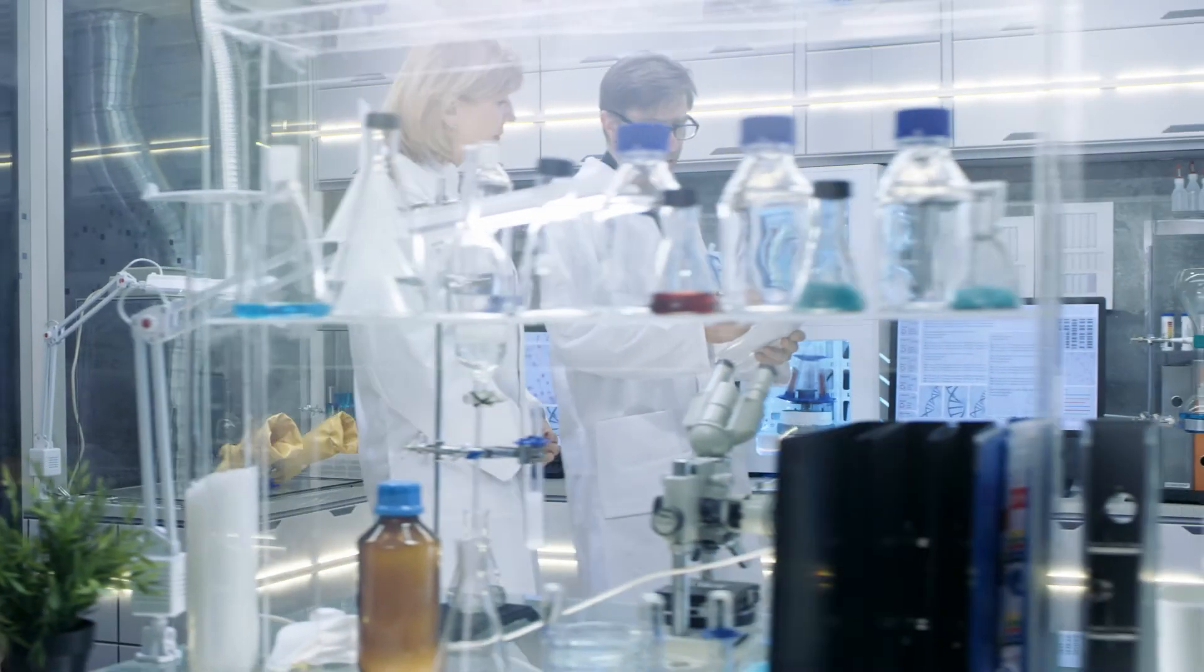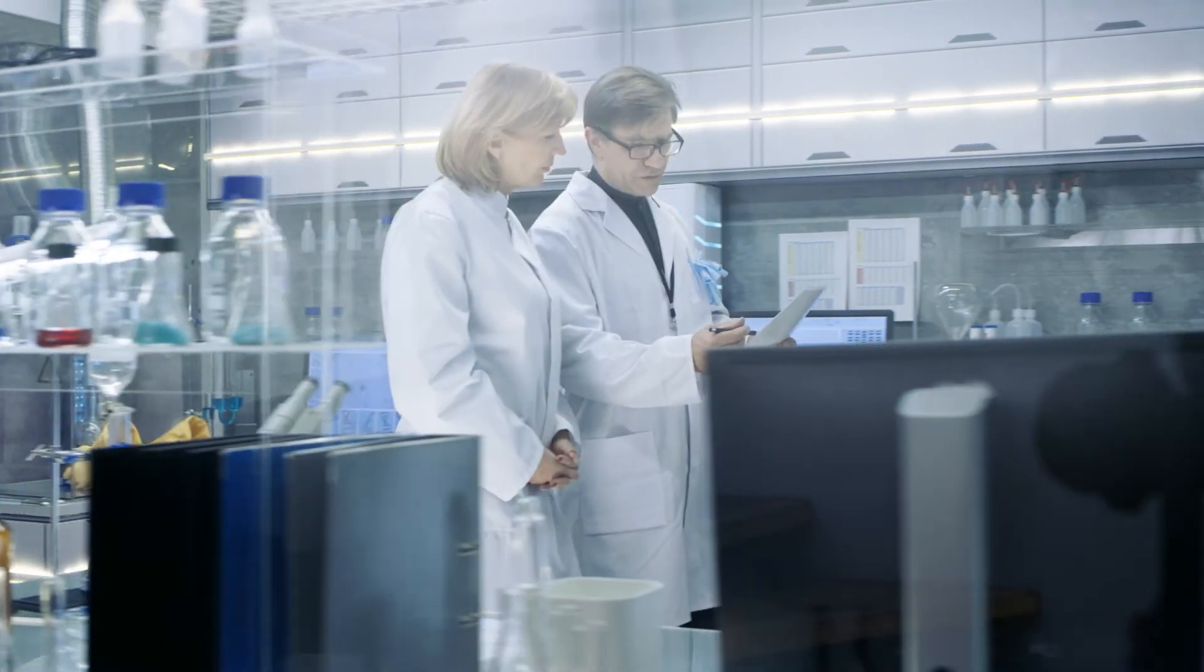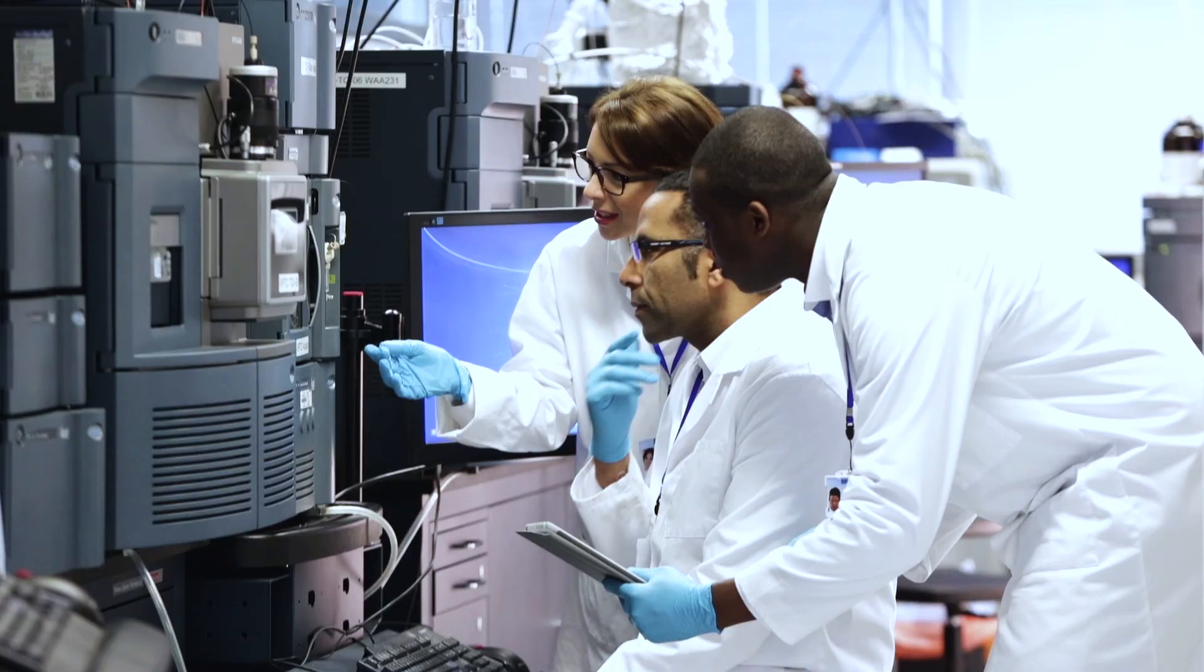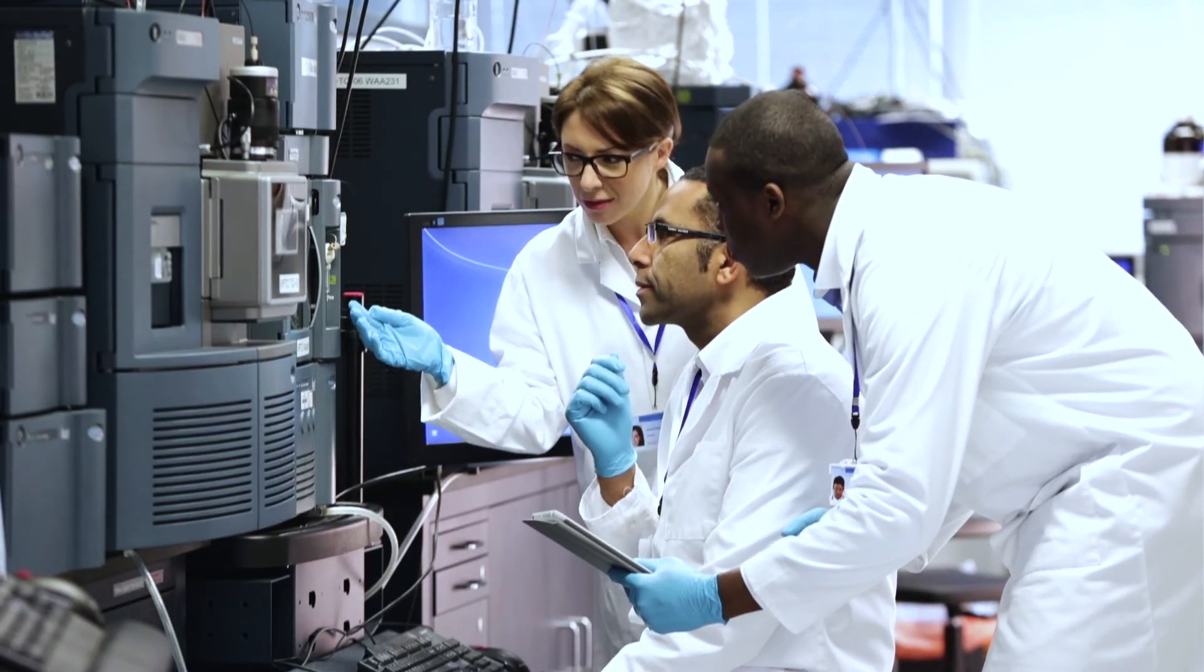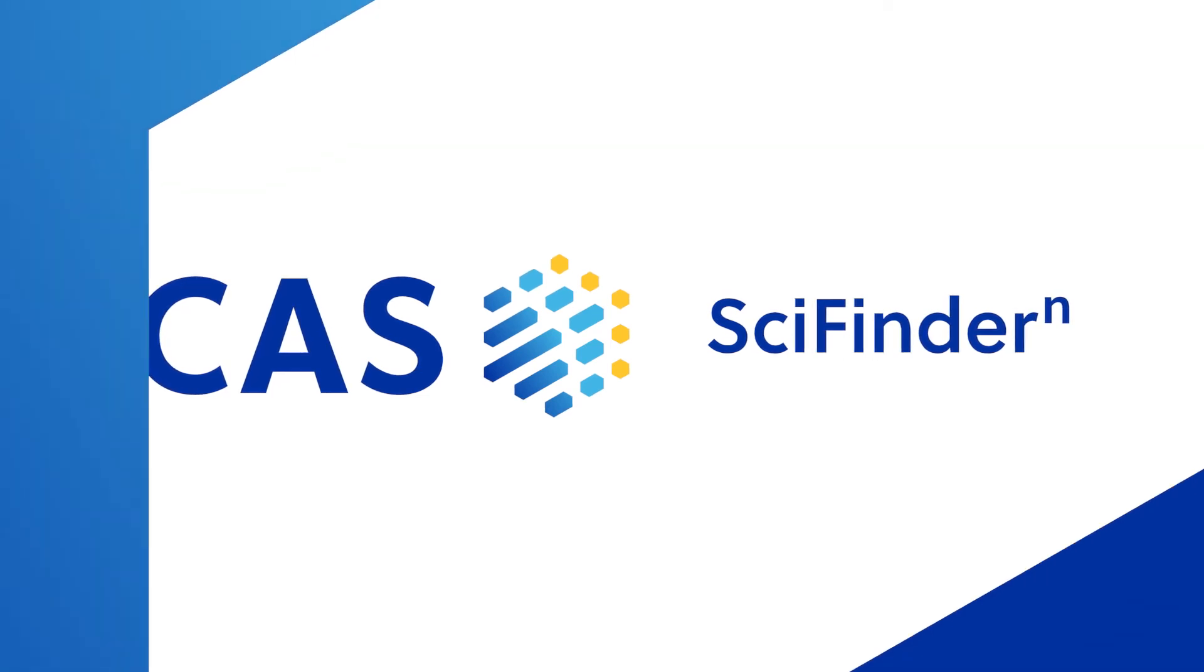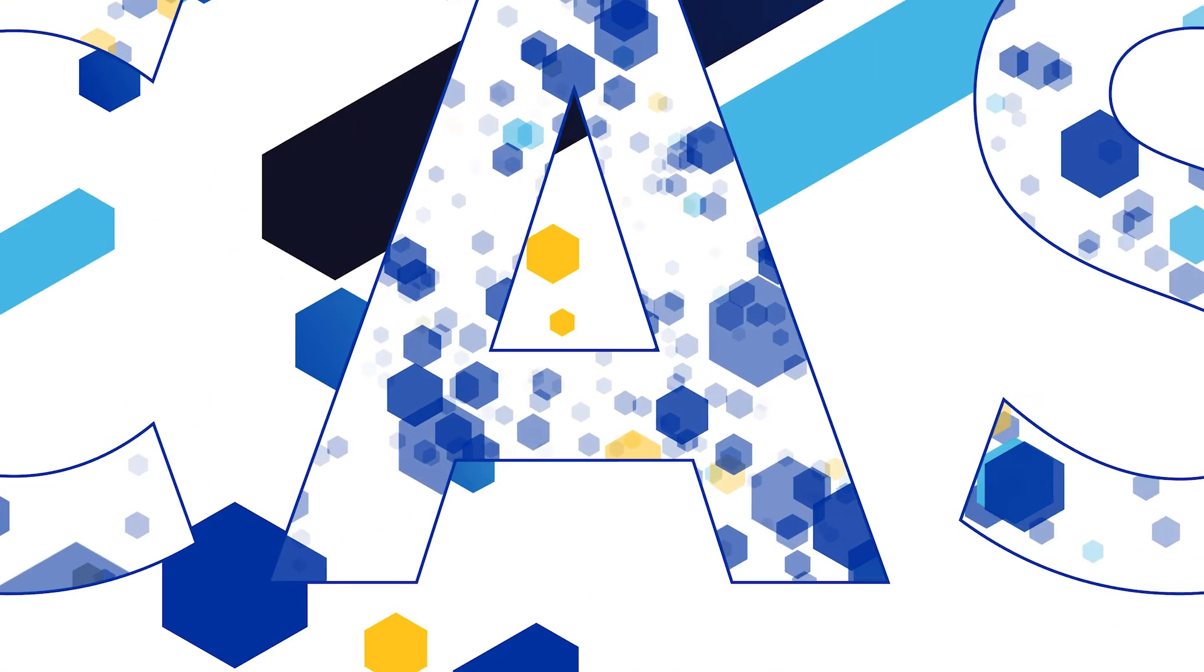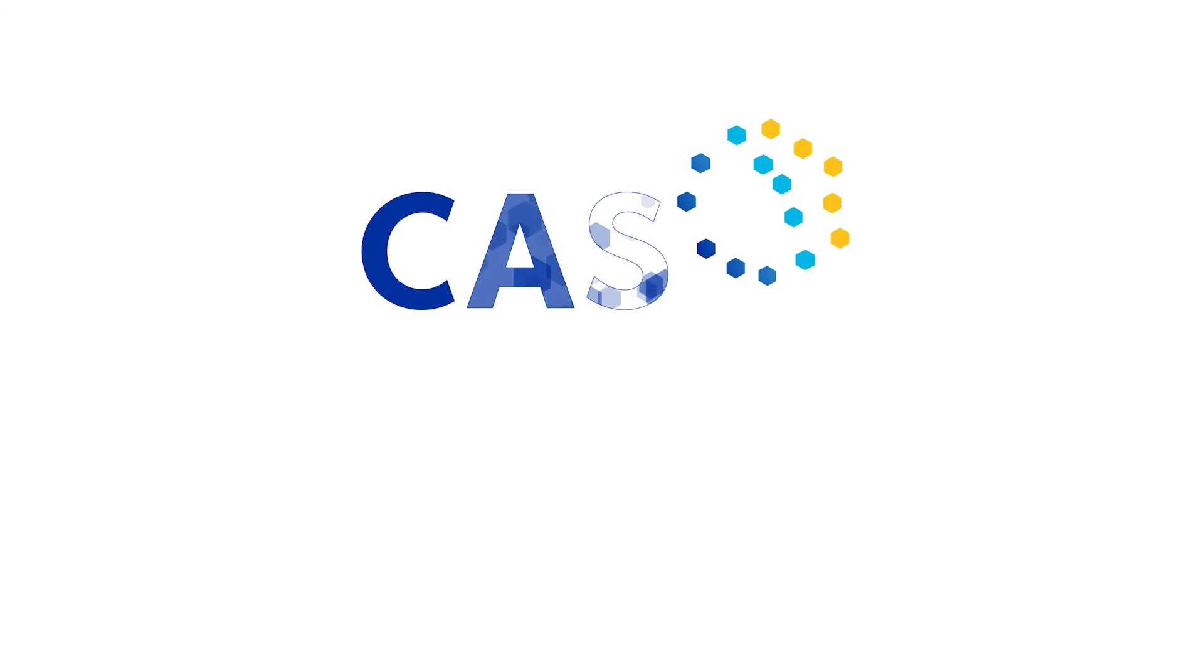Synthetic planning with SciFinder N provides you inspiration for new ideas, recaptured time allowing you to rapidly move your research forward, and confidence informed by the most authoritative source of scientific information provided by CAS.